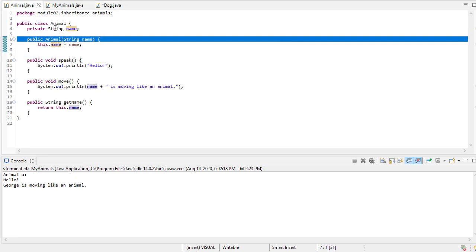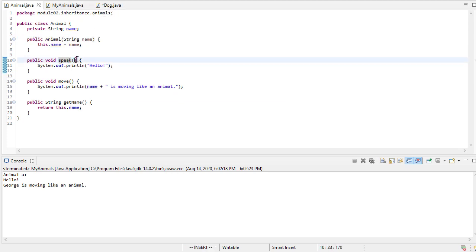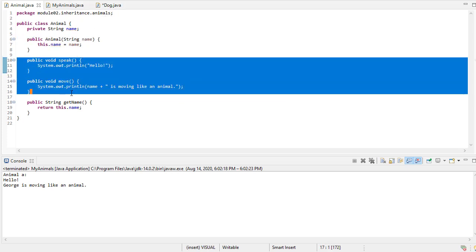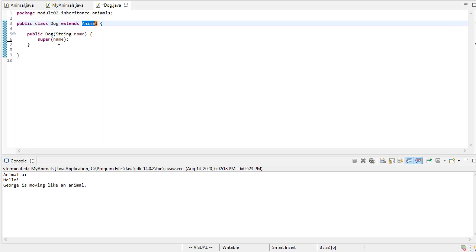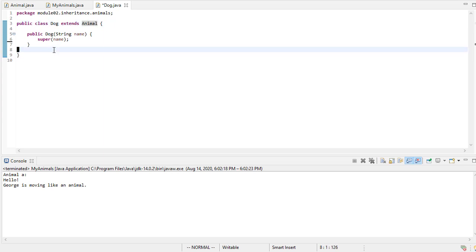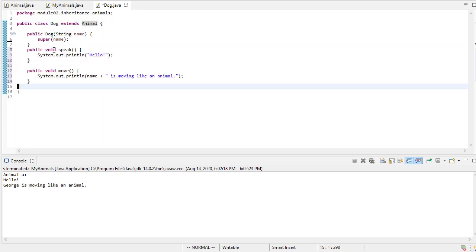And notice, string name is private. And I'm going to override these methods from animal in my dog class. So I'm just going to copy them, and then I'll paste them.